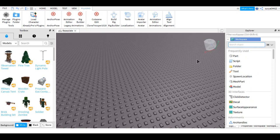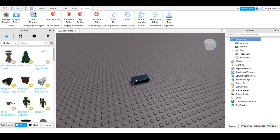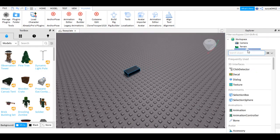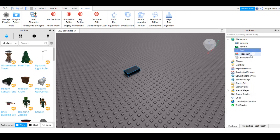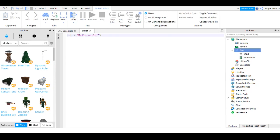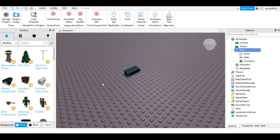First, what you need to do is add a seat to the workspace. So go ahead and add a normal seat. This is a black object, and you also need to add an Animations instance plus a Script. The script is linked in the description down below — go check it out.